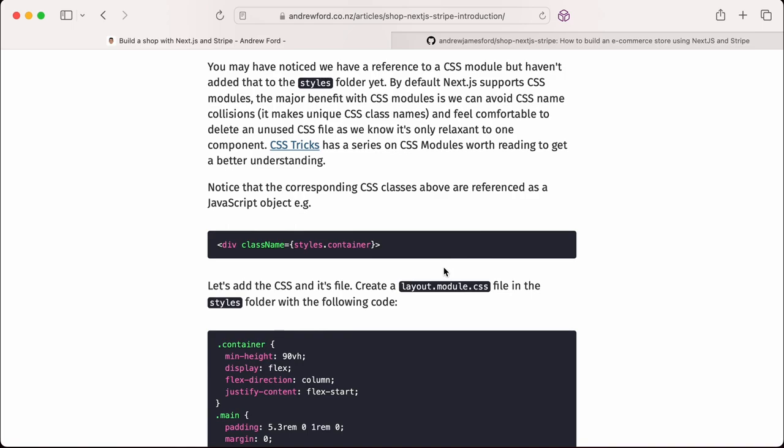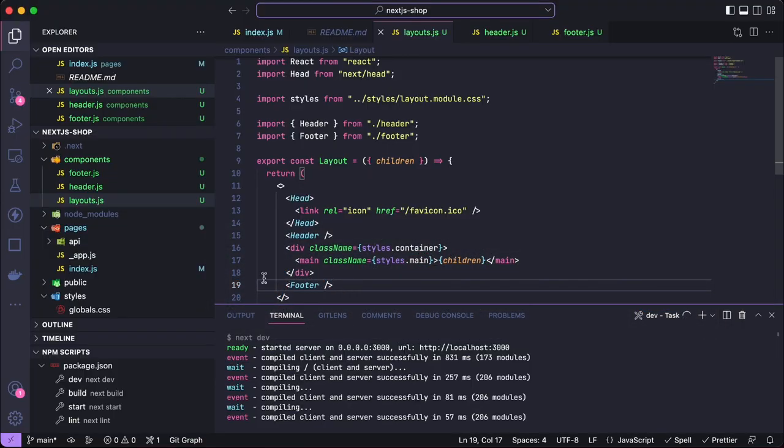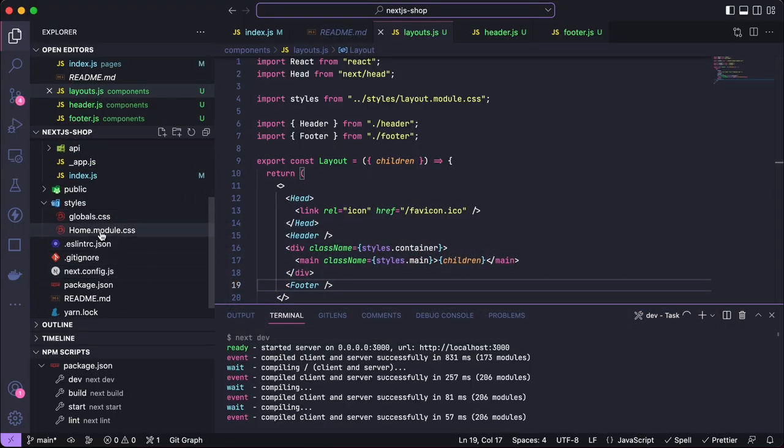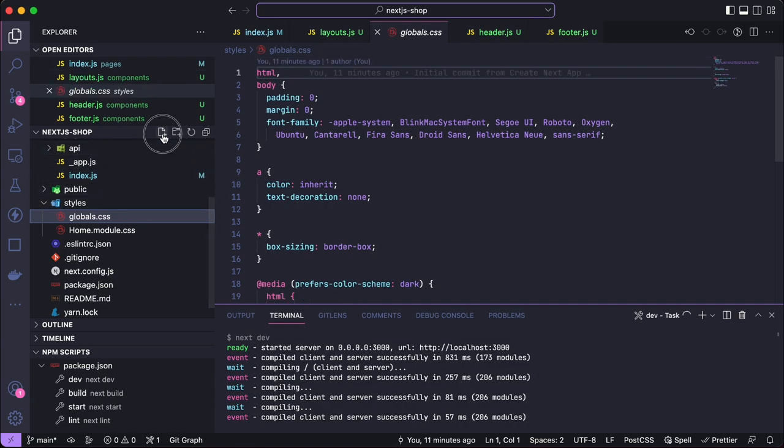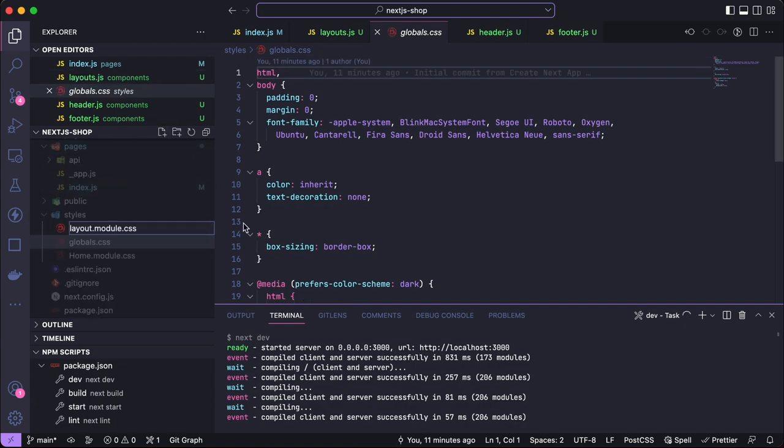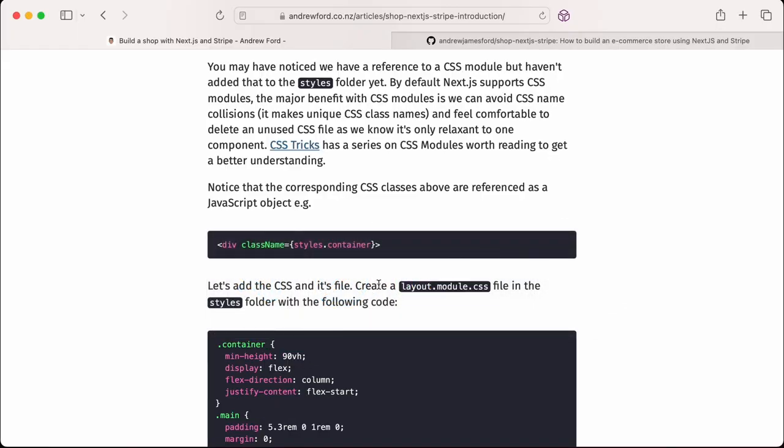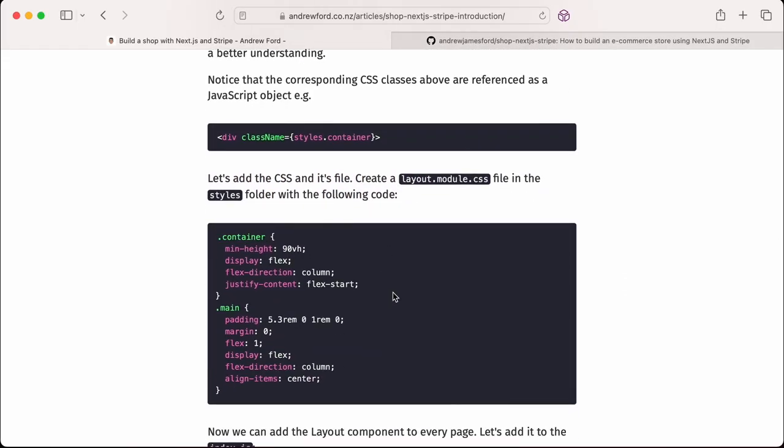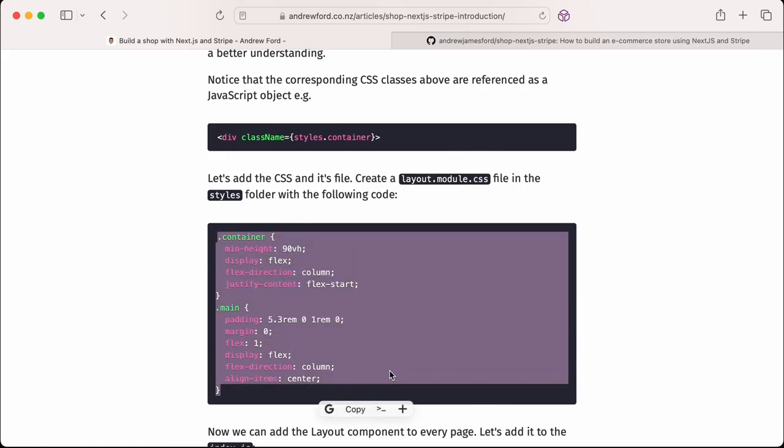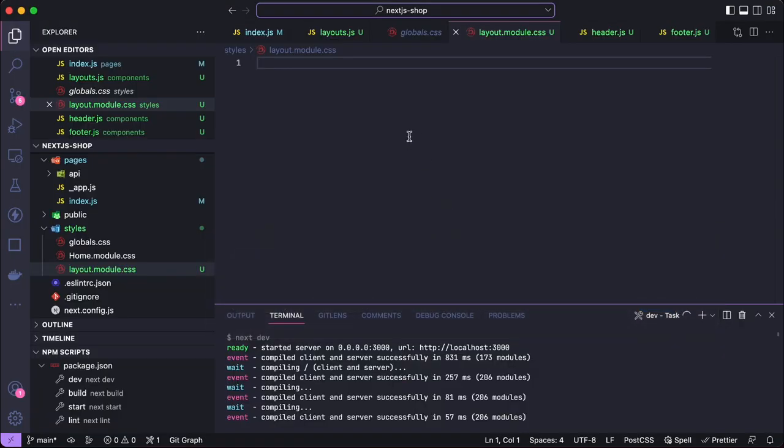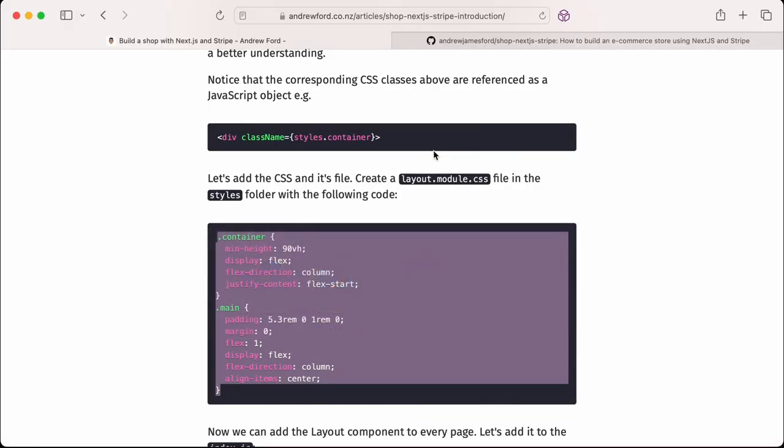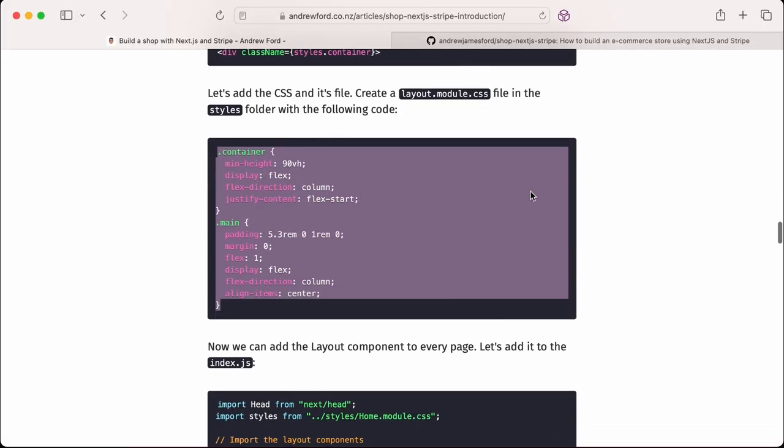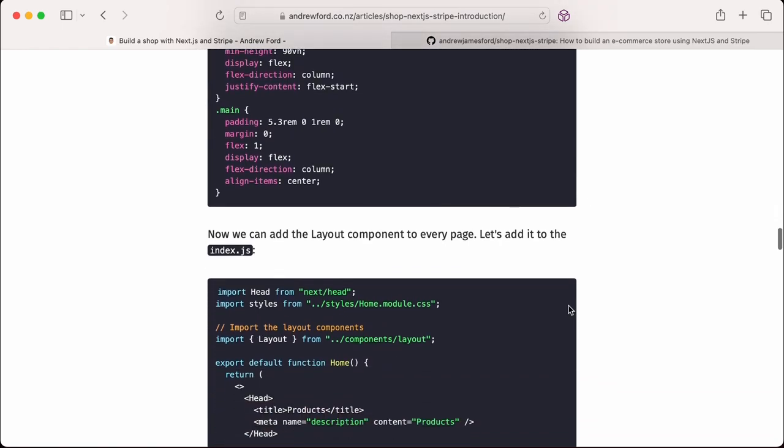We've noticed the corresponding CSS class is referenced as a JavaScript object - that's how CSS modules work. We reference the CSS file, pull through whatever we name that stylesheet and the individual classes from it. When it's rendered onto the page, it will prefix with the name of the component and our class name, so we won't get collisions. It's all done and created as a CSS file at the end of the build process. We need to create that file layout.module.css and put it into our styles folder.